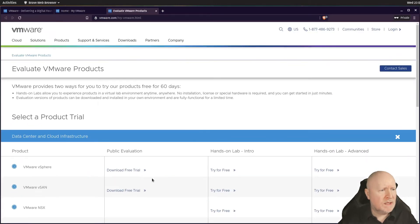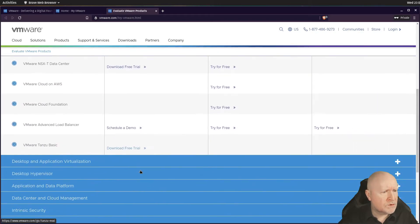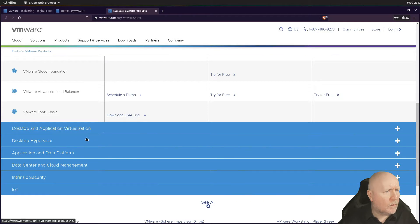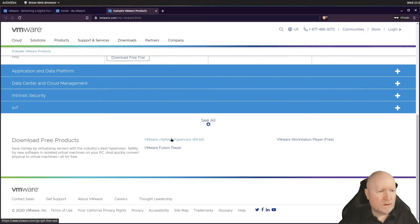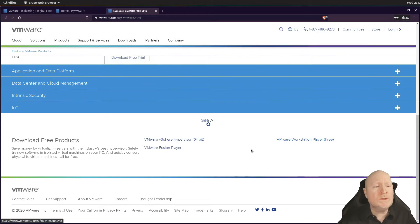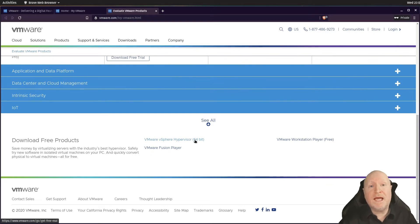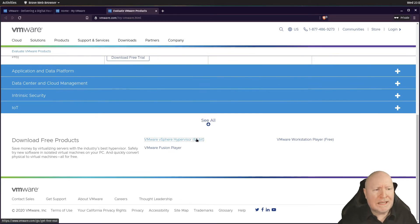Click on that and you'll see various trials at the top — that's not the version we want to download. Keep scrolling down until you find 'Desktop Hypervisor'. There you'll see an option about downloading free products. You can get VMware Workstation Player or VMware Fusion Player, but what we're specifically interested in is the full vSphere Hypervisor, also known as ESXi — select the 64-bit version.